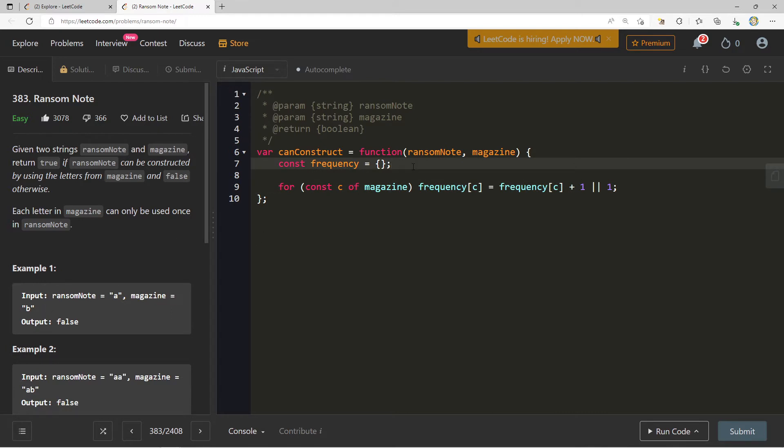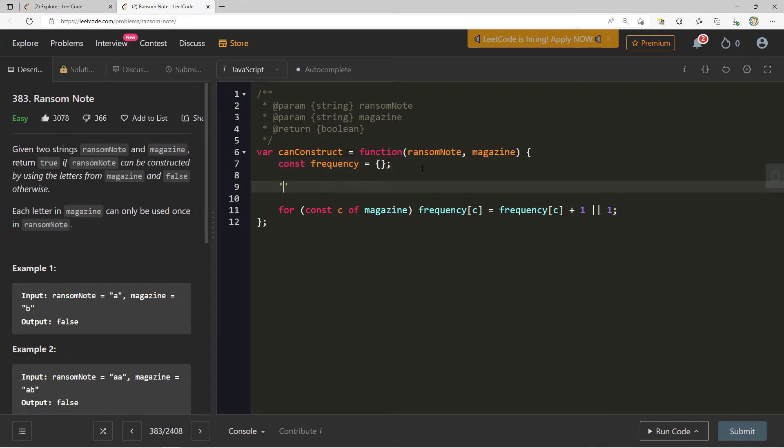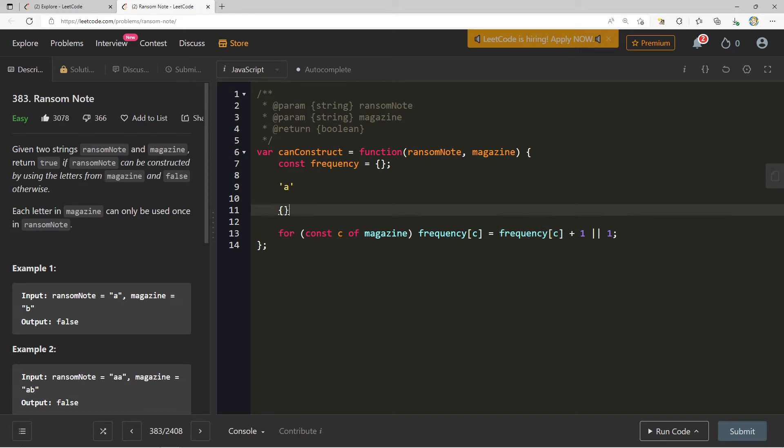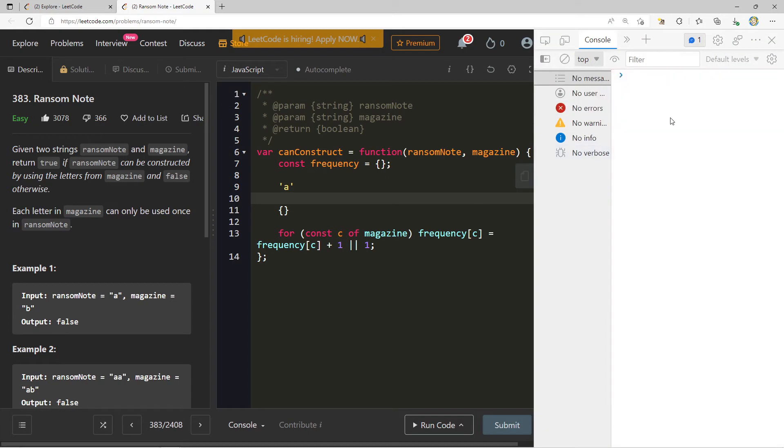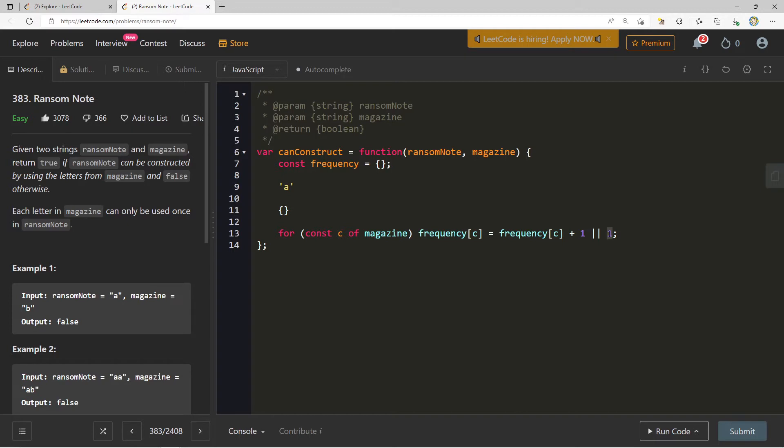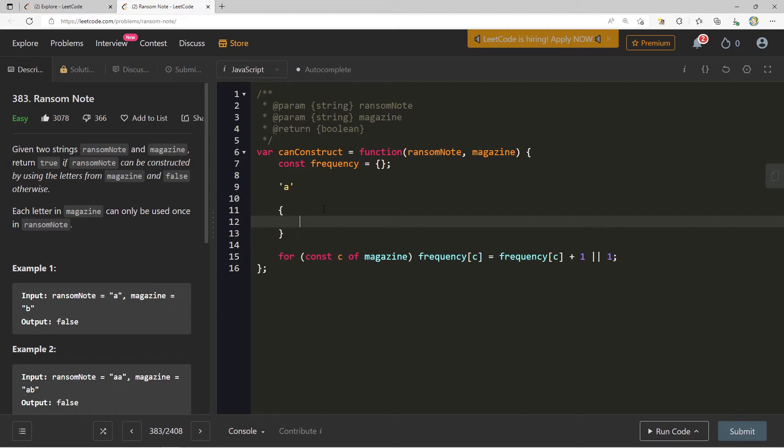The first time we get to frequency, let's say magazine is just a. Our object literal currently is empty. We're going to say frequency of a is equal to frequency of a. Frequency of a currently is undefined. So what happens when we do undefined plus one? That's not a number.